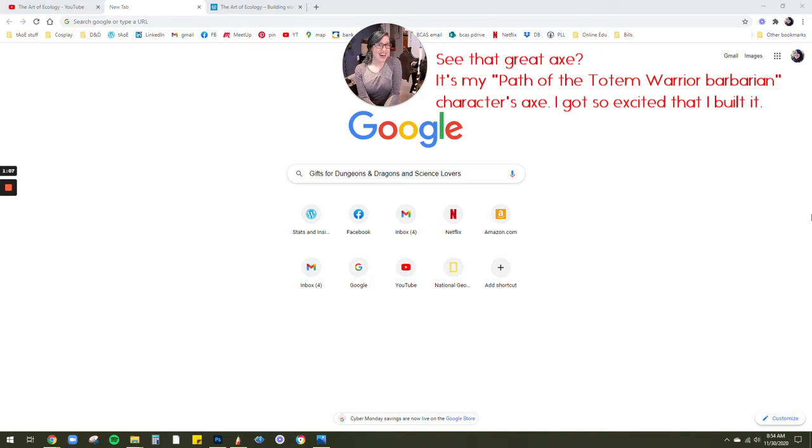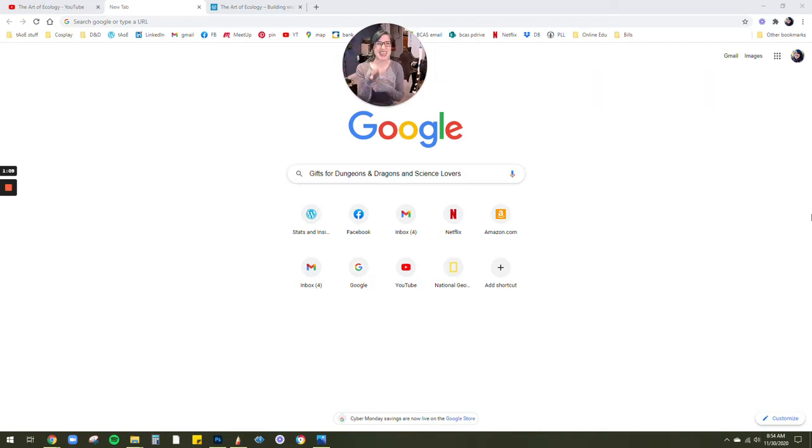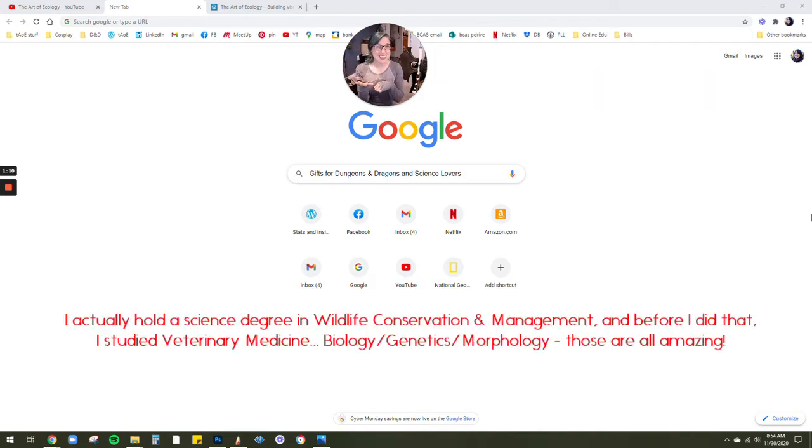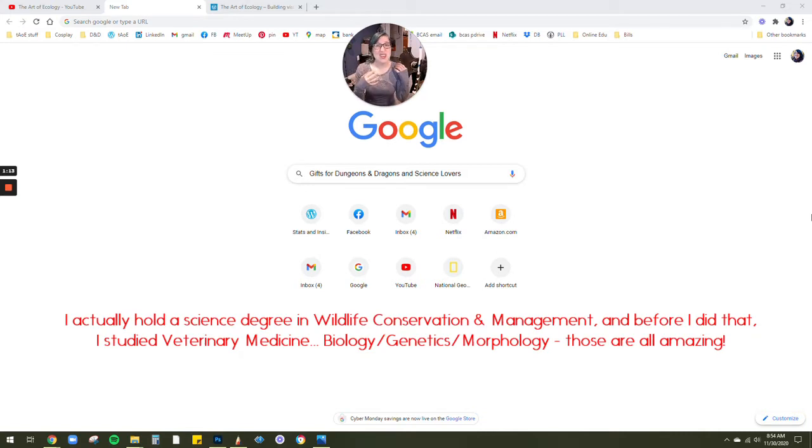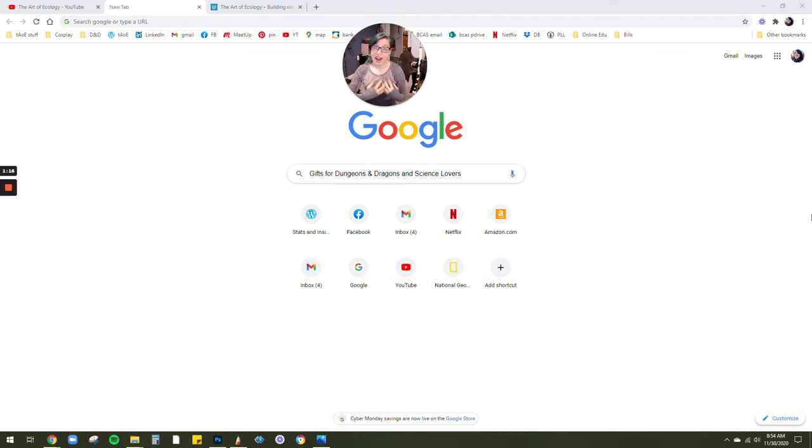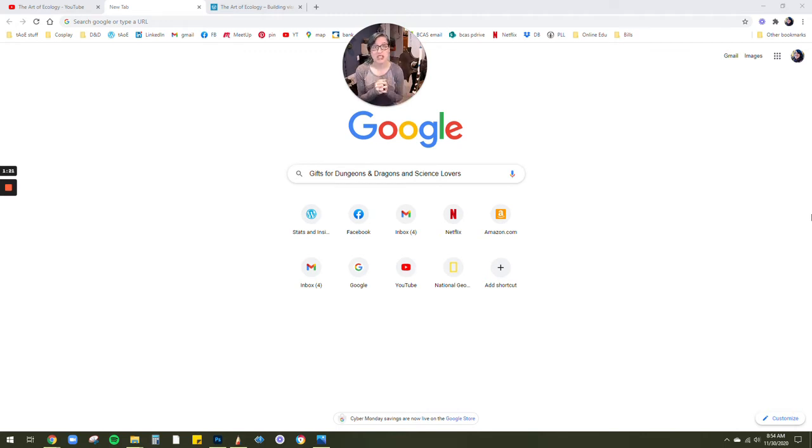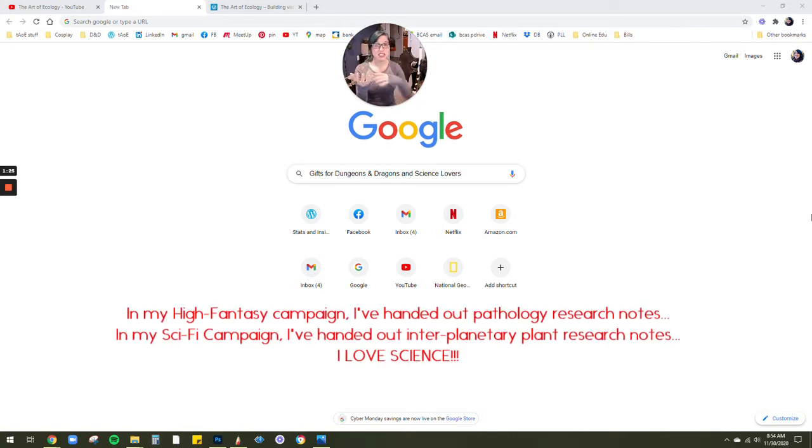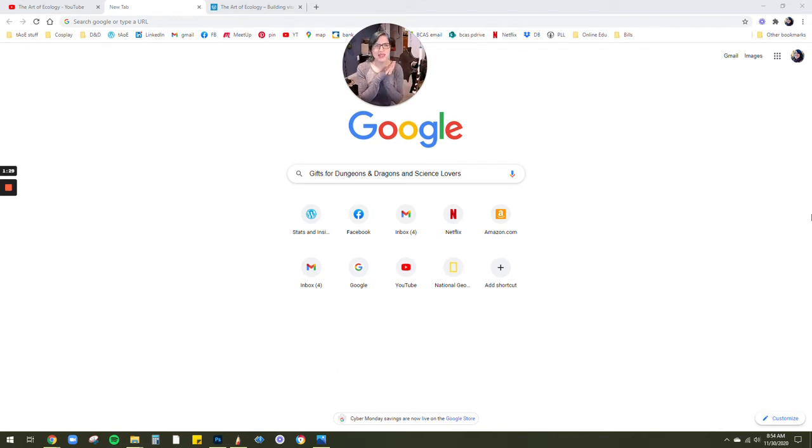And being a huge biology and science nerd, plus a Dungeons & Dragons nerd, you can bet that my worlds that I create are filled with all sorts of environmental and natural wonders. And I love it when I can really think about how a monster fits in the environment that my party is in.